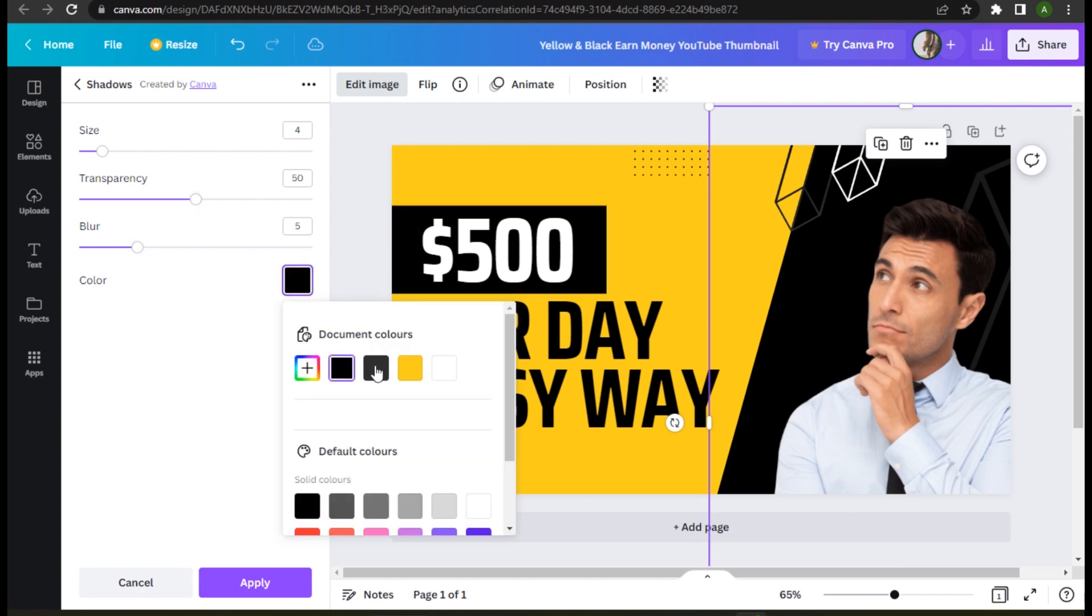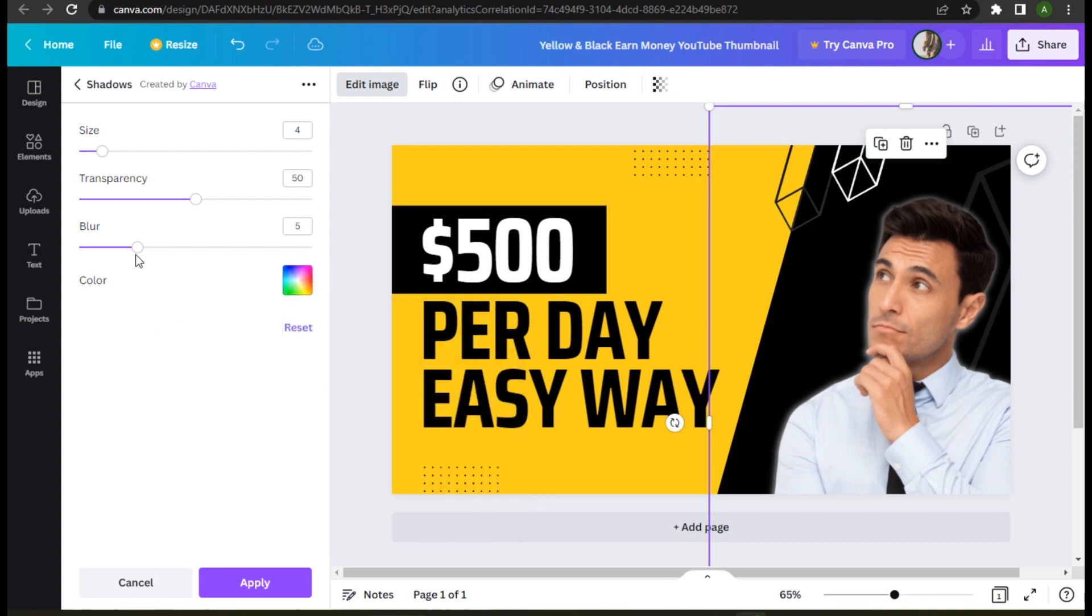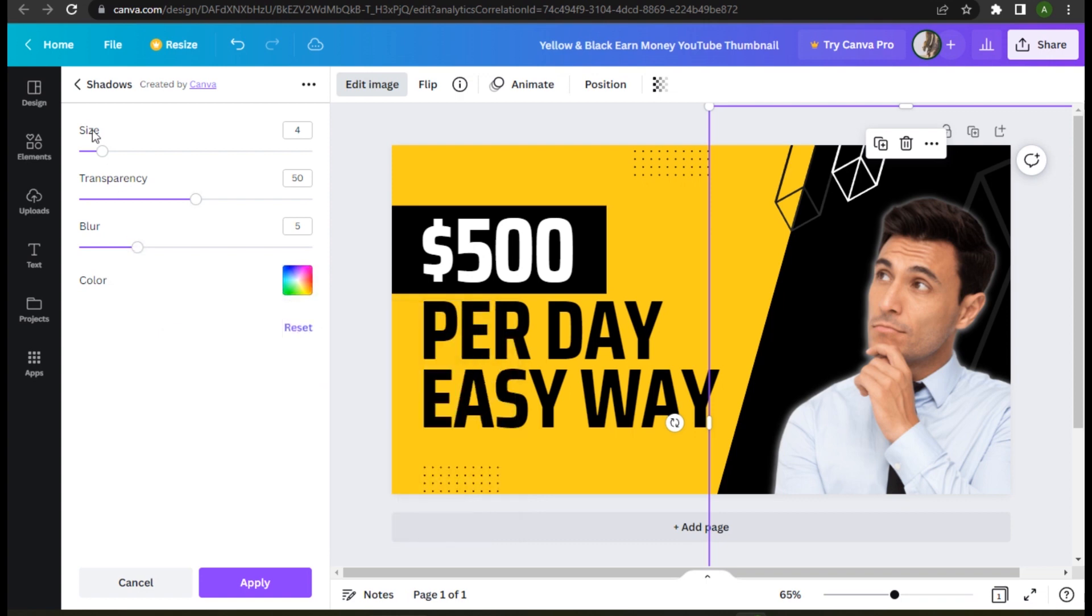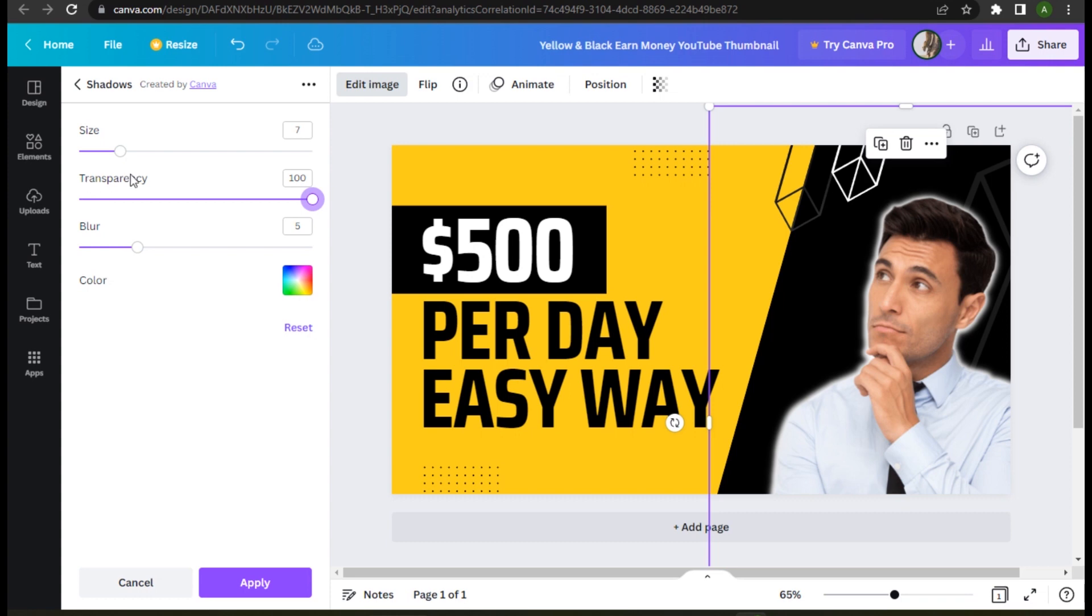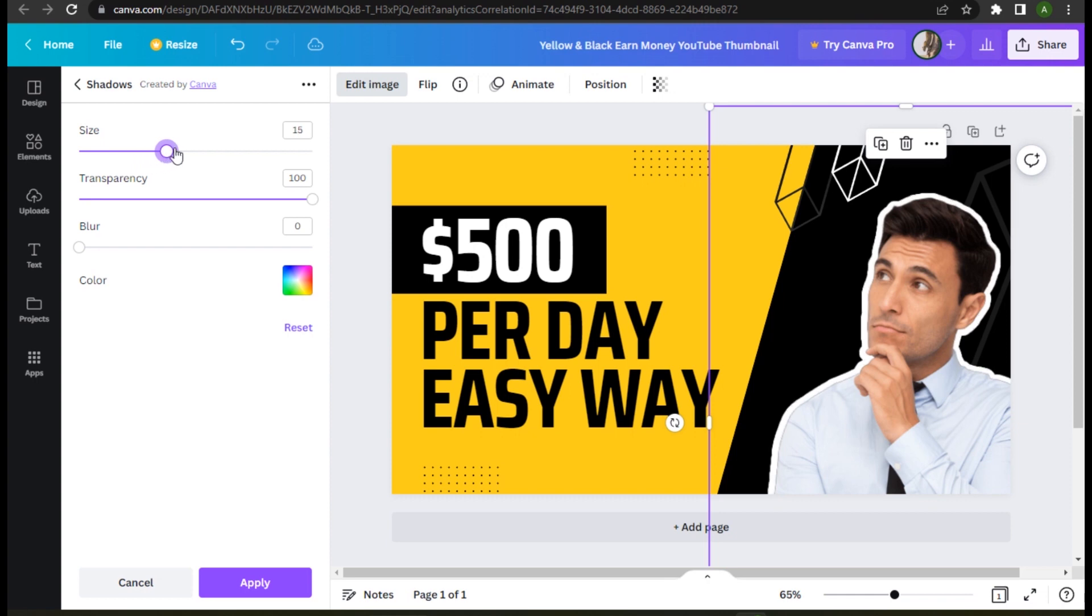shadow color to white or black, whatever your background is. You have to adjust the size and make sure to go with 100% transparency and 0% blur. That way you can add an outline to